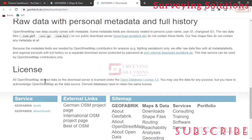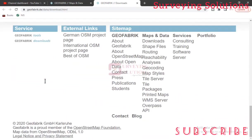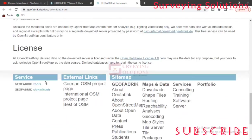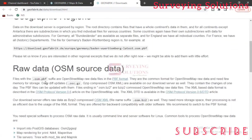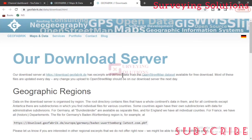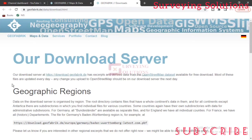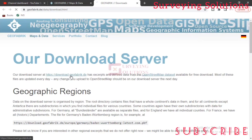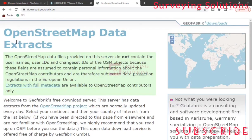Now under our download server, this is where you can access those open source data. Our download server has exact and live data from the OSM dataset available for free download. Most of these files are updated every day. Any change you upload to OSM should be on our download server the next day. So you can see how updated GeoFabrik is.